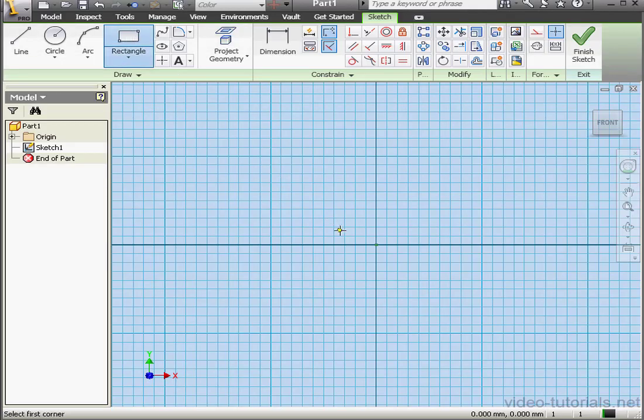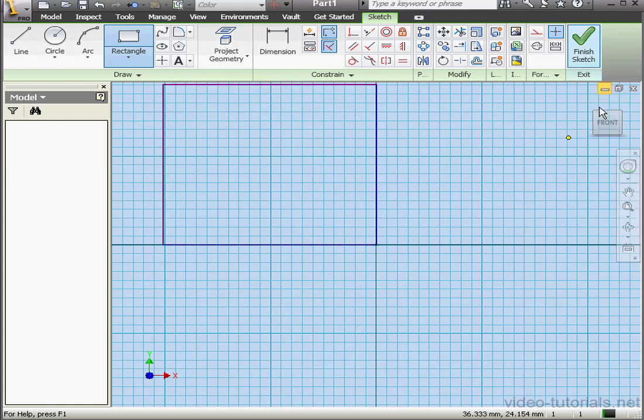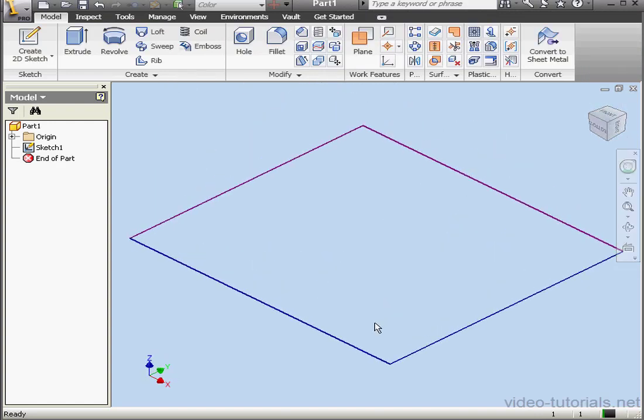Let's create a profile now and exit our sketch. Take an isometric view.